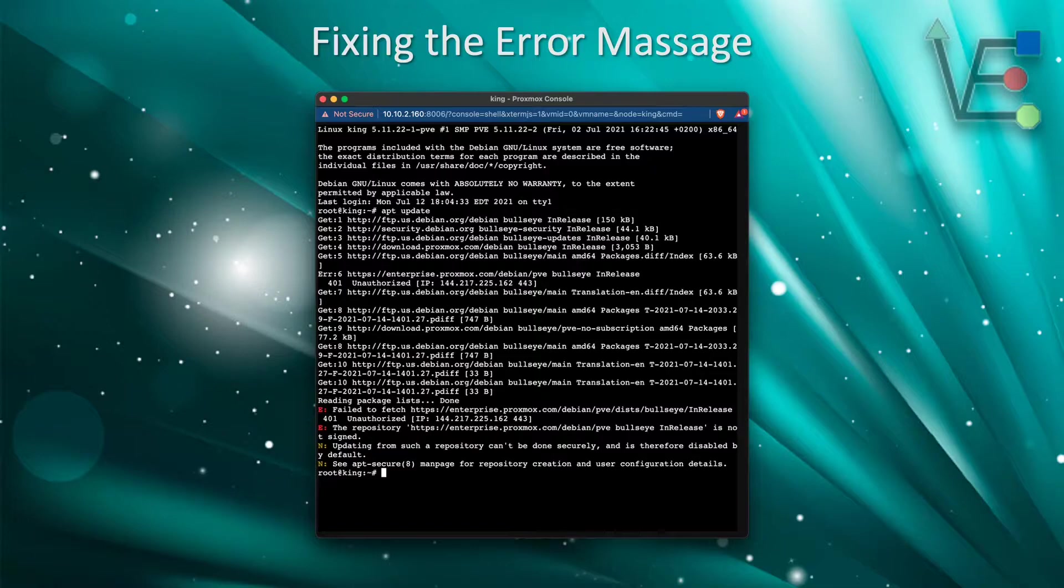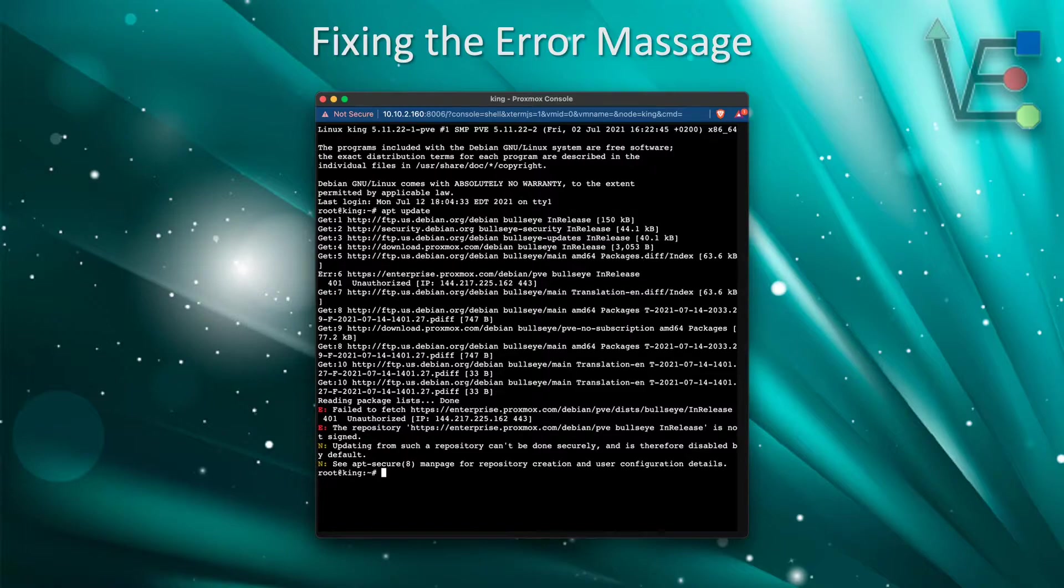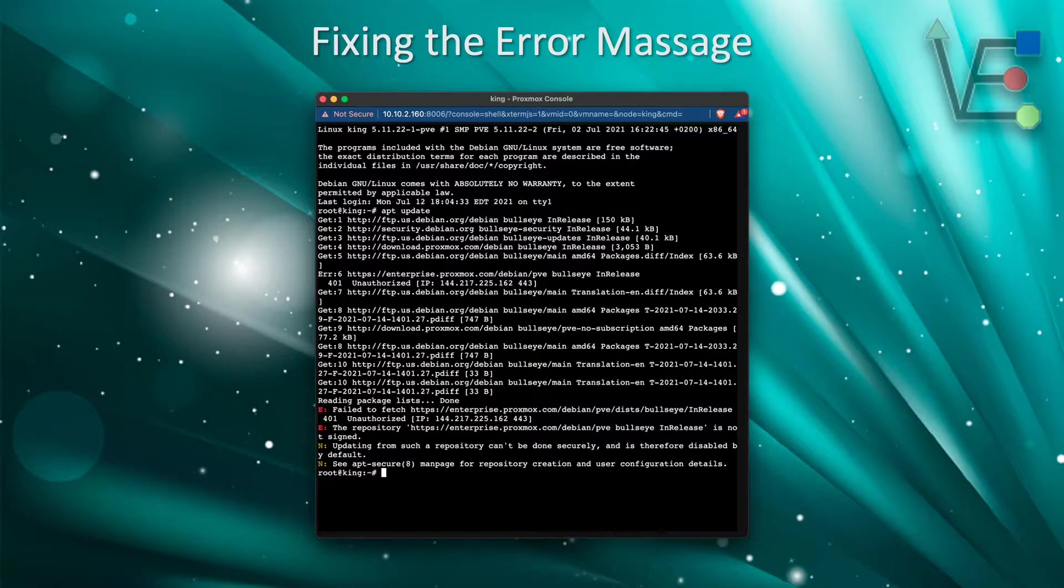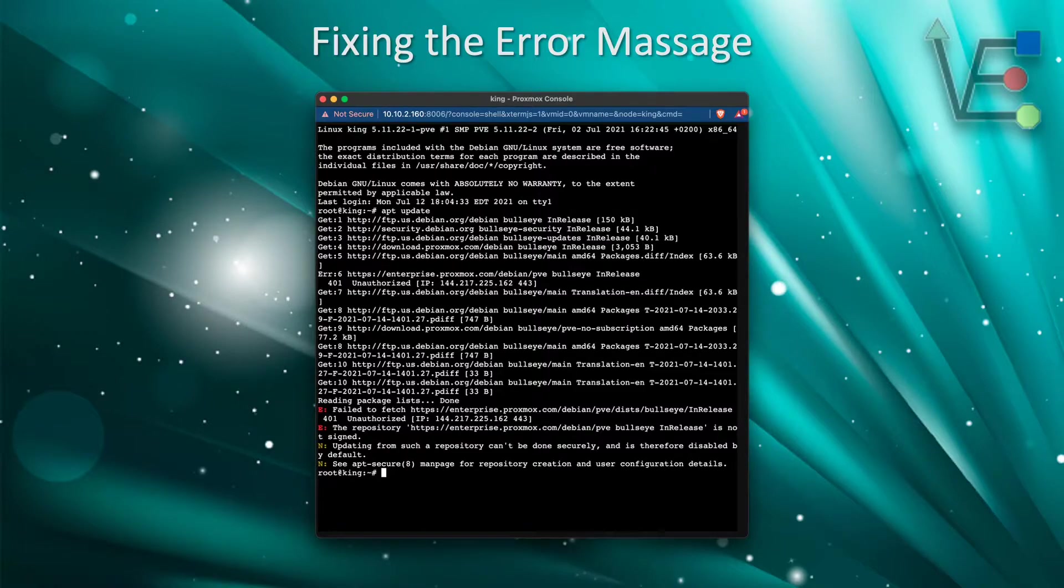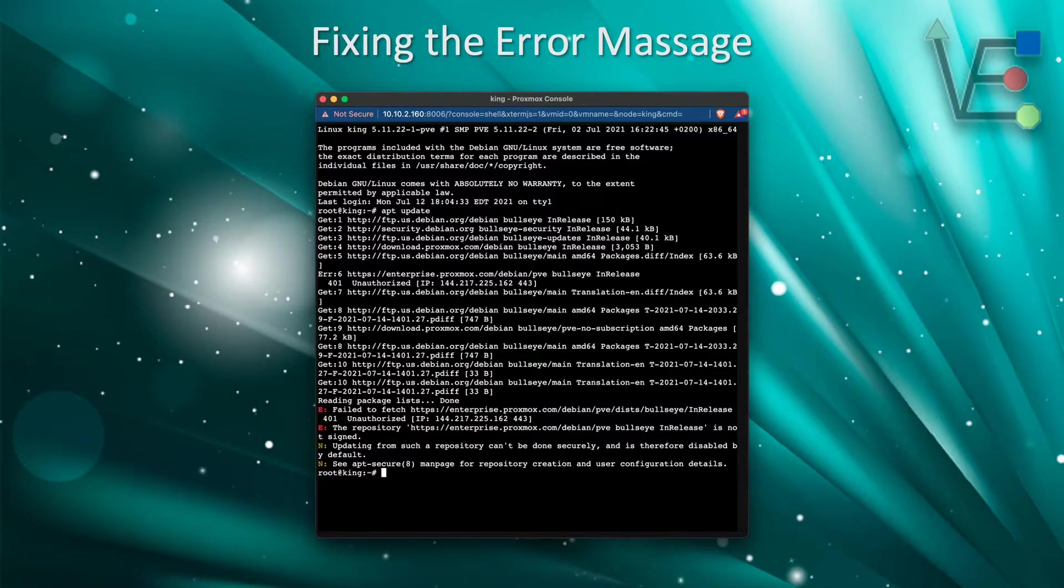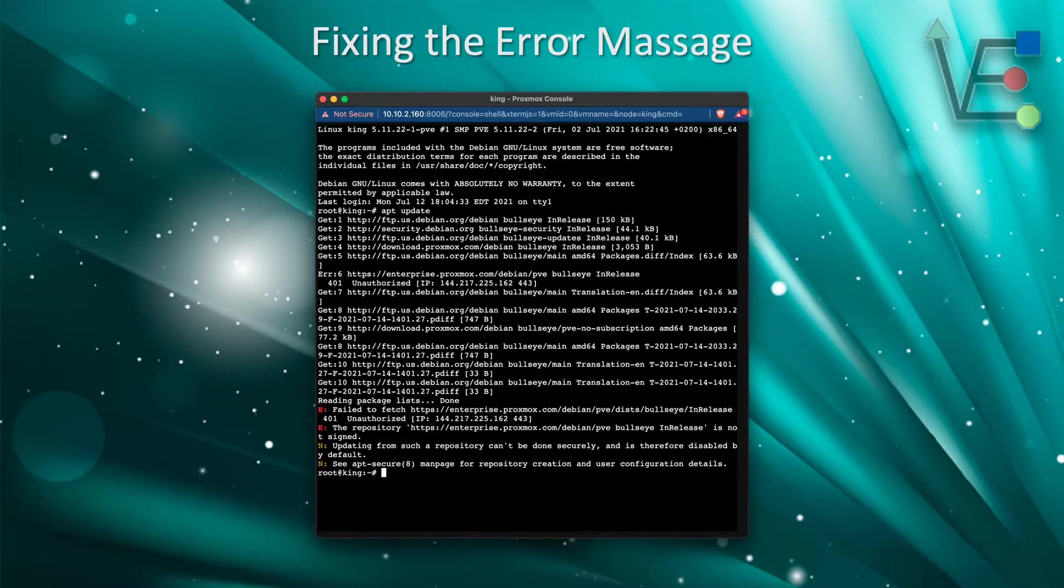It only appears if you did so by editing the enterprise list and not by creating a new list. As you can see here, there are a bunch of different error messages that were generated in this process after I ran an APT update.